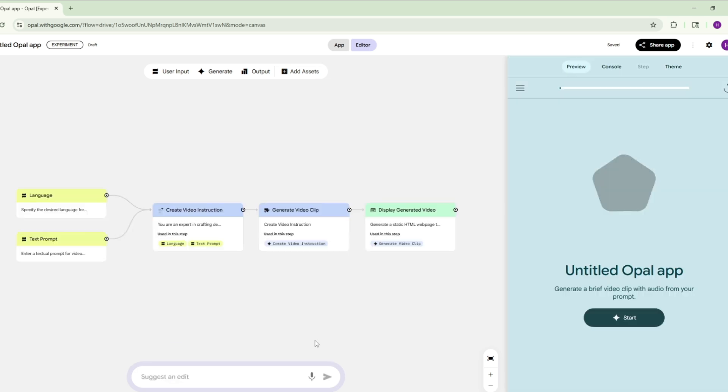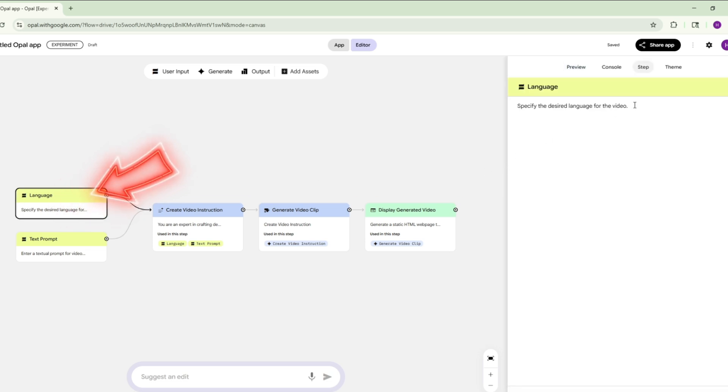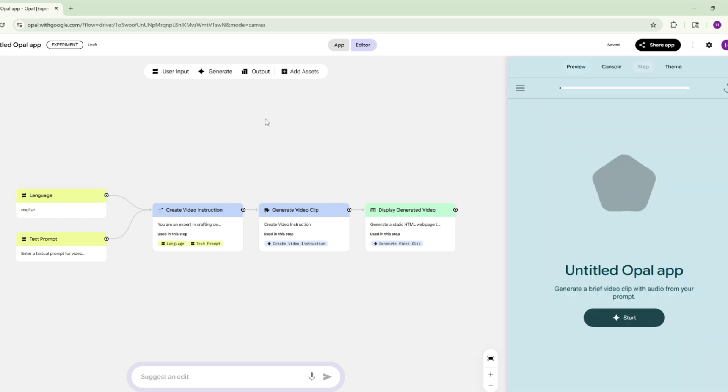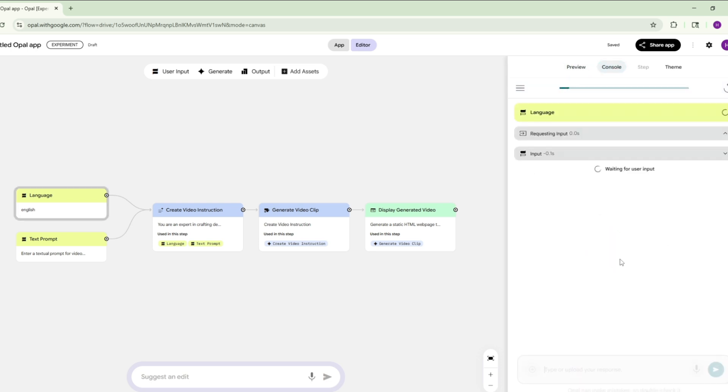Now the app is ready. We need to click on Language and type English, because VO3 supports English language. Follow the steps exactly as I'm doing. Now click on Console on the right side and click on Start.